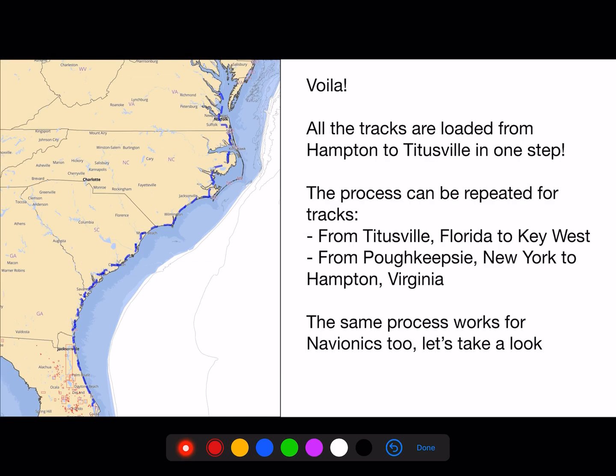The process can be repeated for a track from Titusville, Florida to Key West, or from Poughkeepsie, New York to Hampton, Virginia. The same process works for Navionics too. Let's take a look.